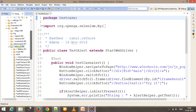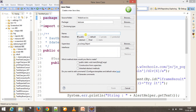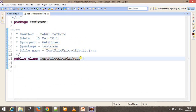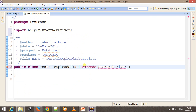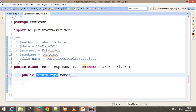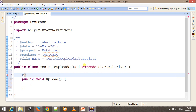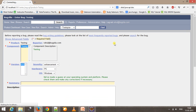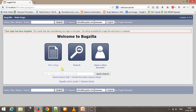Inside our test case folder I will add one more class called 'TestFileUpload'. This class will extend our framework class, which is 'StartWebDriver'. Inside this I will create a public method called 'upload', and I need to use the annotation '@Test'. First of all, I need to click on the 'File a Bug' link.